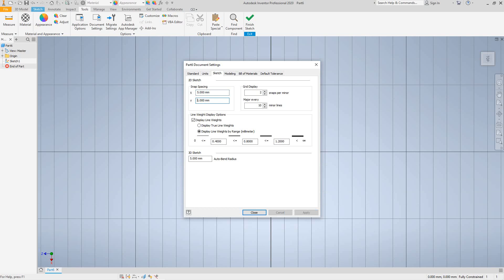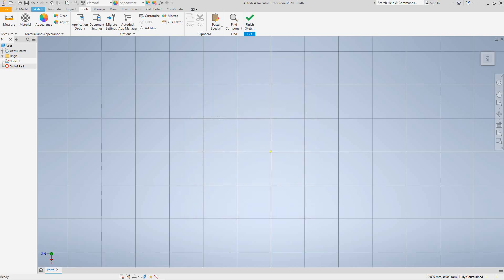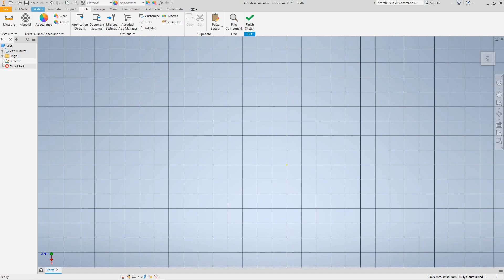Set the Y direction to 5 millimeters as well. You guys overseas might use 10 millimeters. For our grid display, every major gridline will be 5 units, and we want to show one snap per square. Pick OK and there's our grid — you can zoom in and out.